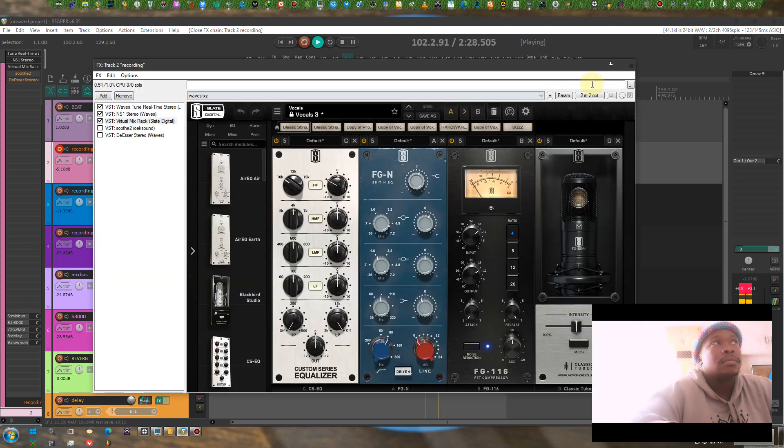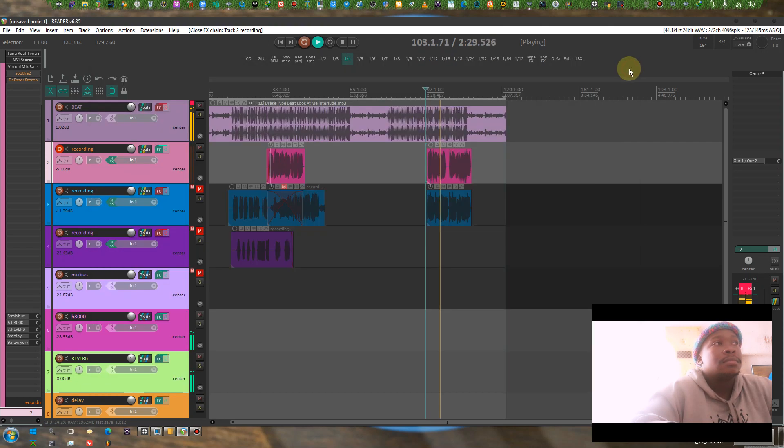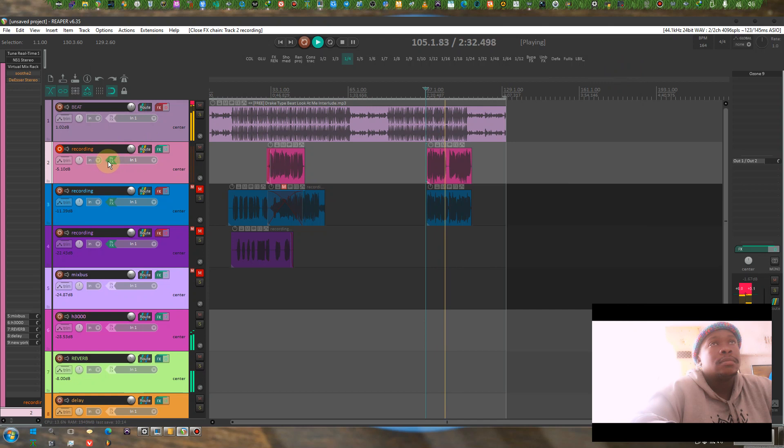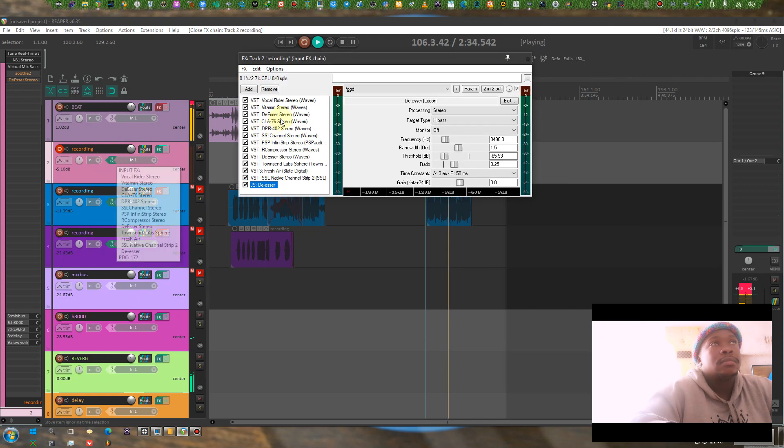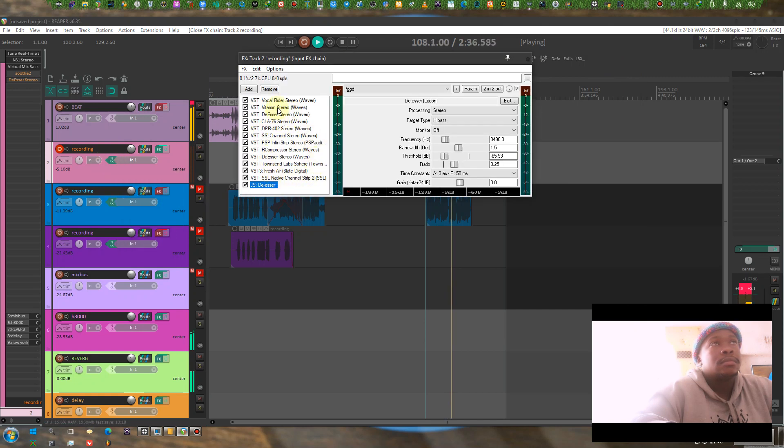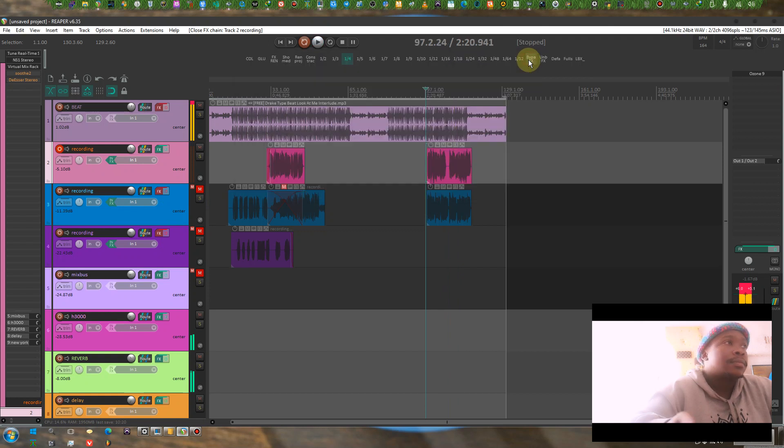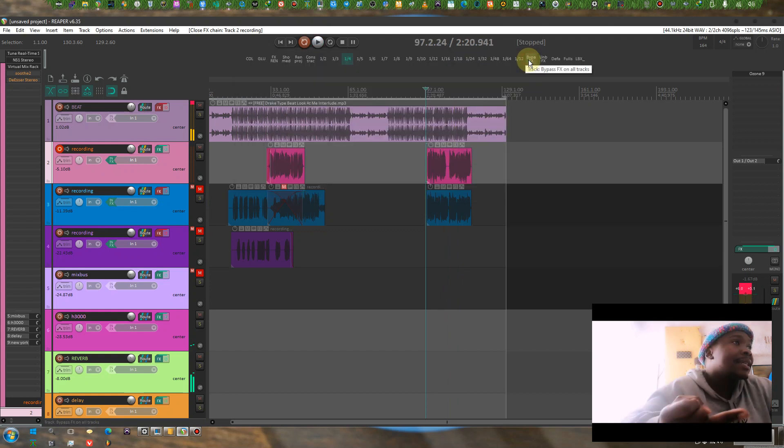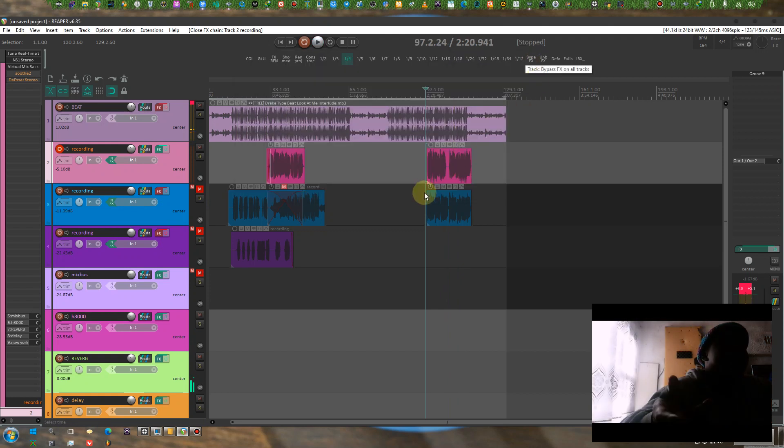Yeah, I say things on the go. So you need Waves plugins and Slate plugins. That's it.